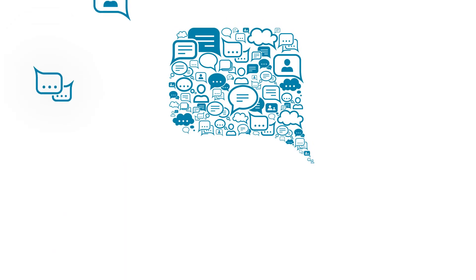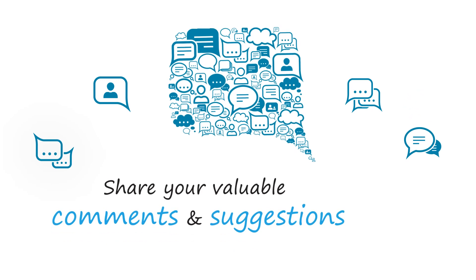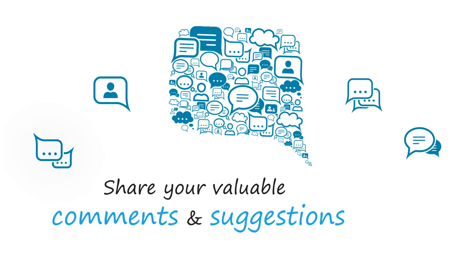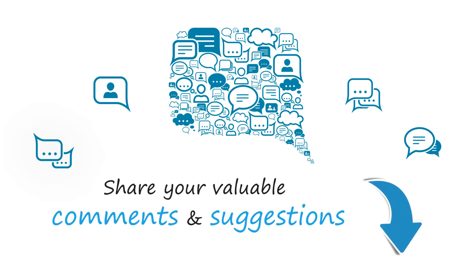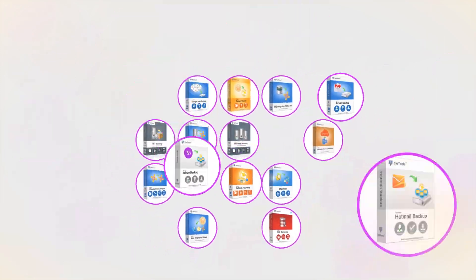We are looking forward to hearing from you. Please share your valuable comments and suggestions below. And that's it. Hope you enjoyed the video.